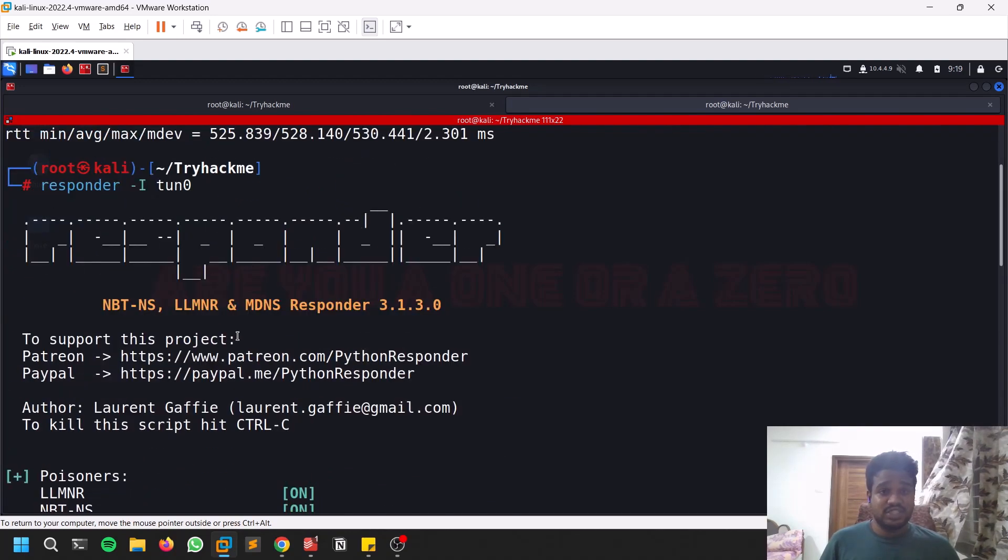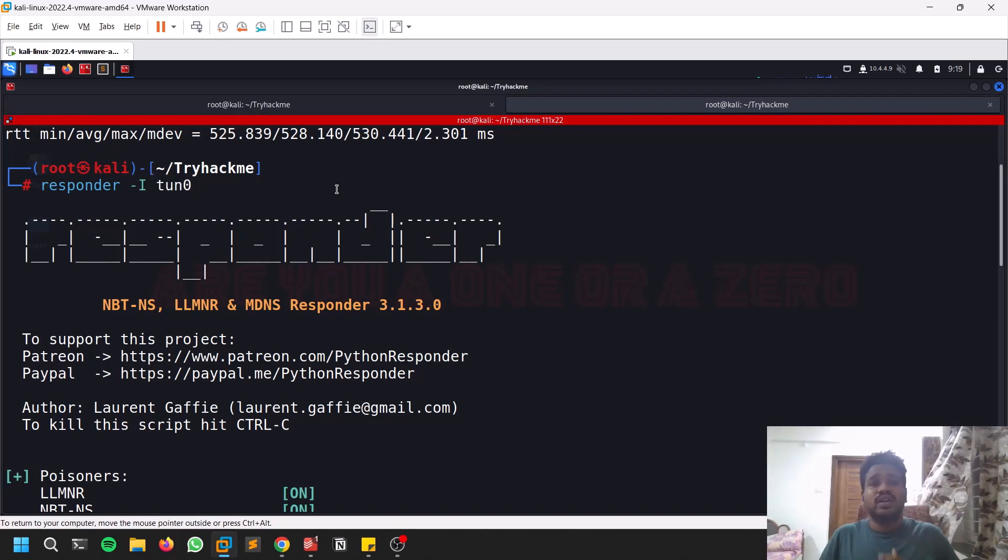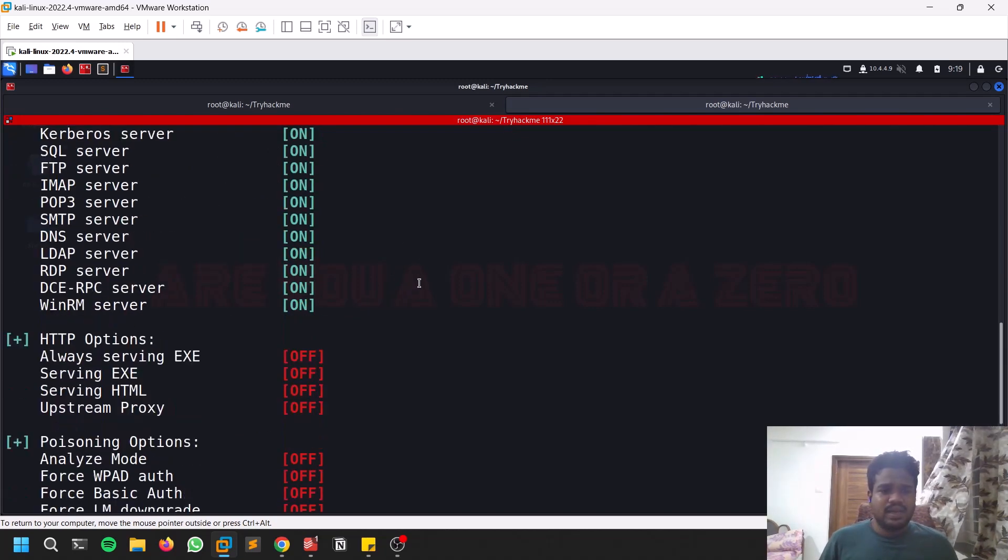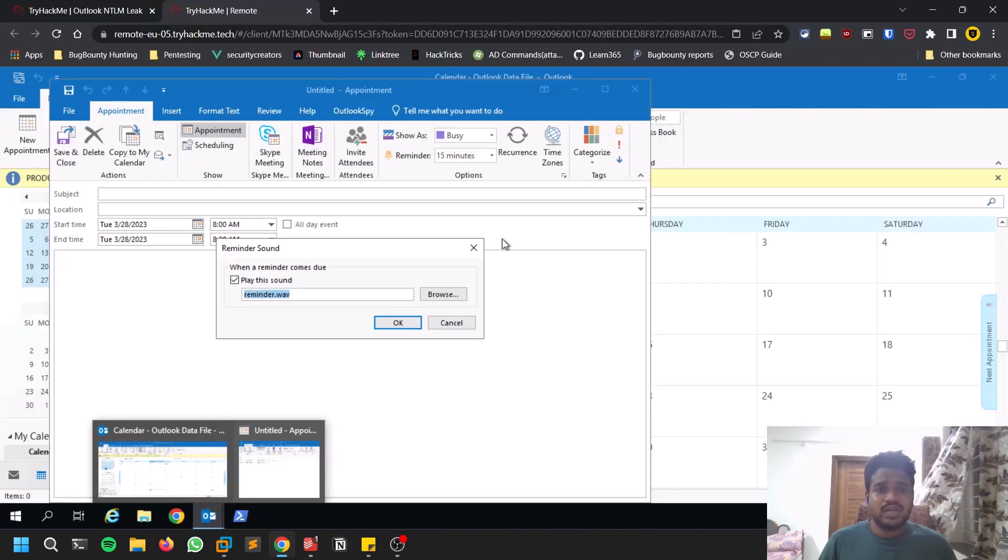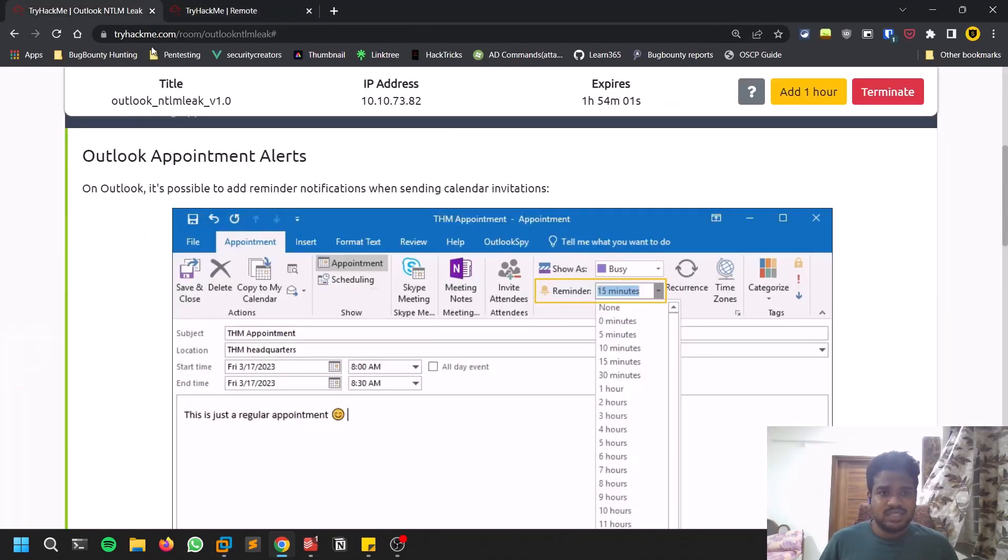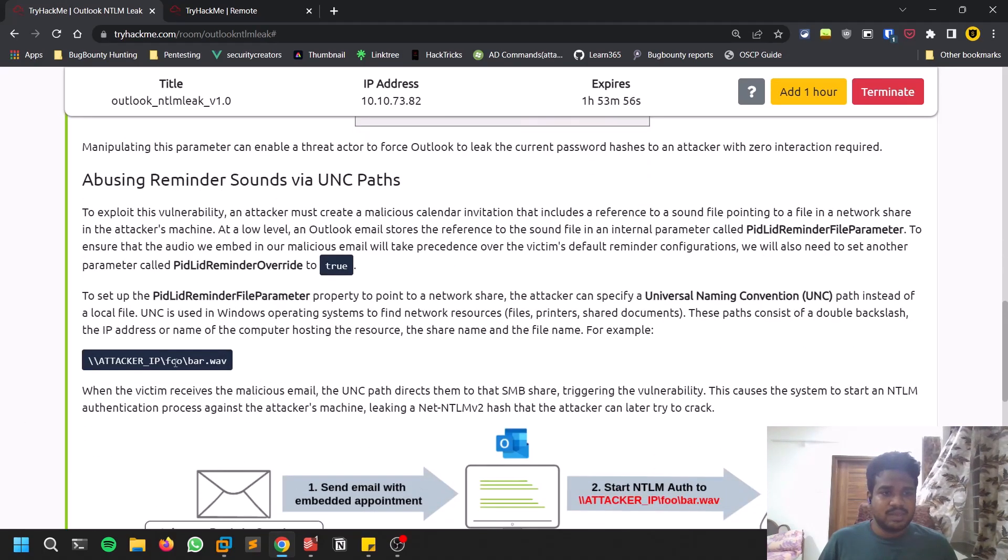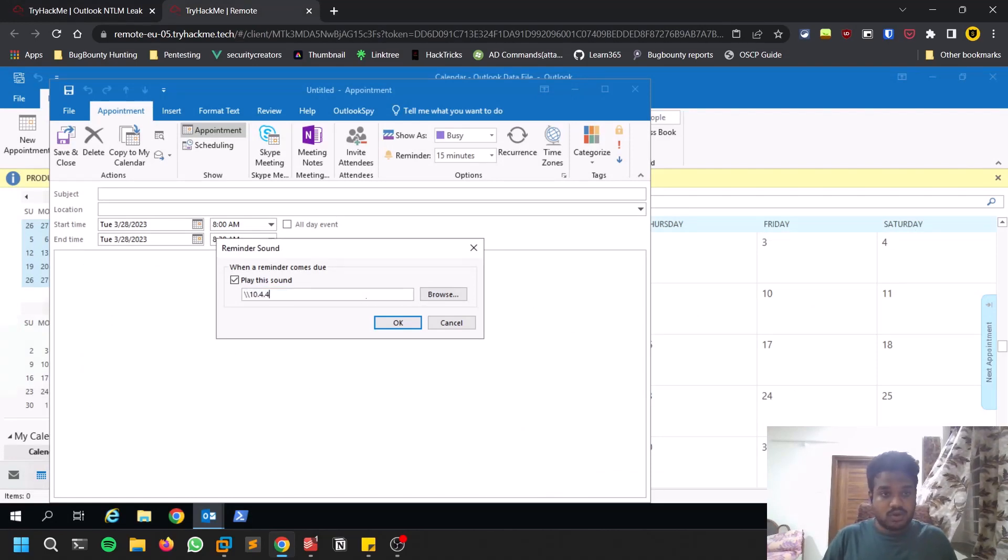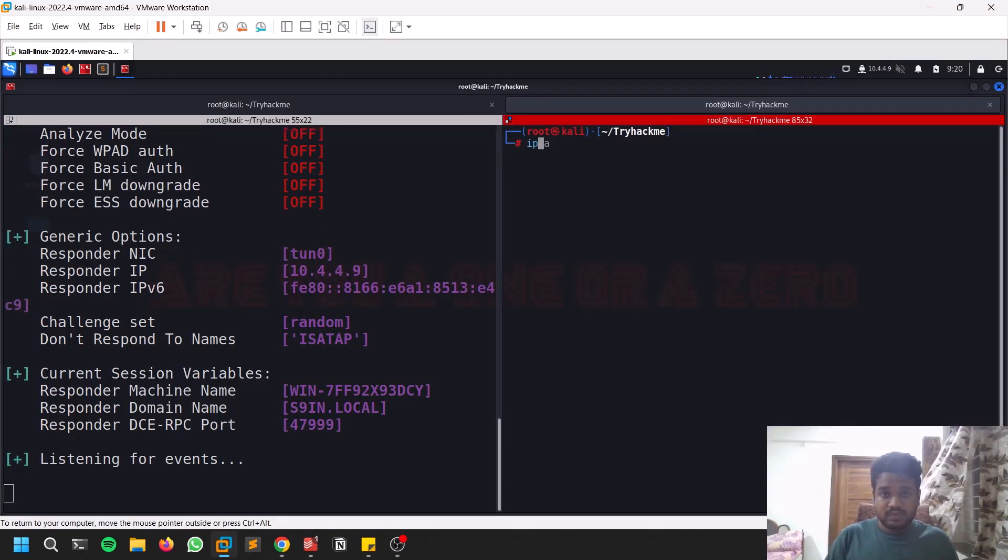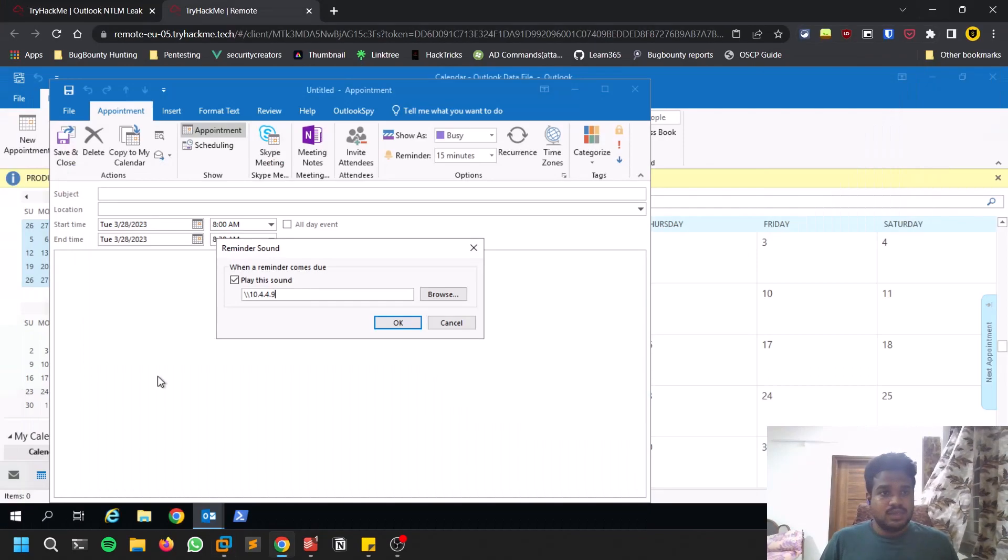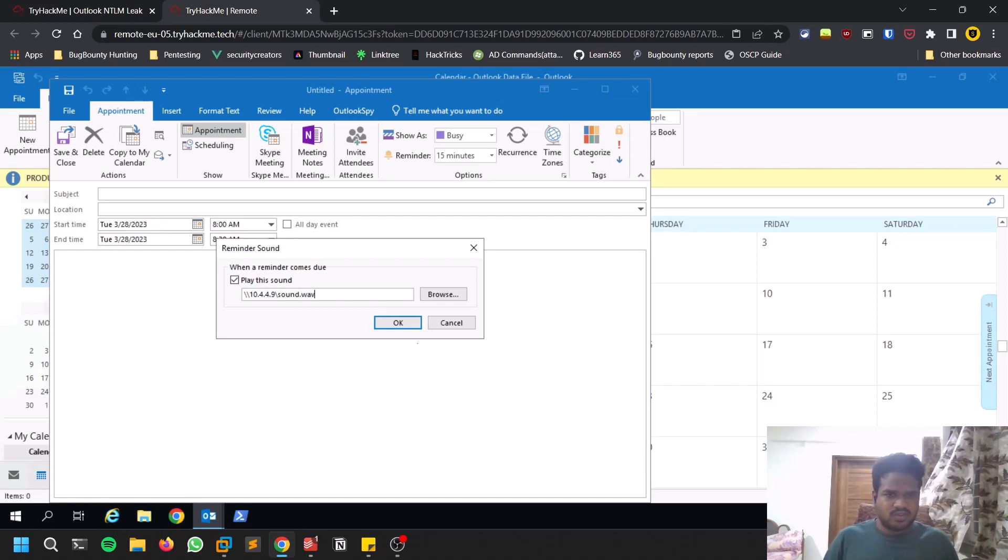I'm running on interface eth0 because my target is on that particular interface. Keep it running and let's go back to our target machine. You can see I'm just following the guide - slash slash attacker IP. It's 10.4.4.9, and I'm going to mention sound.wav or some sort of file, then click OK.